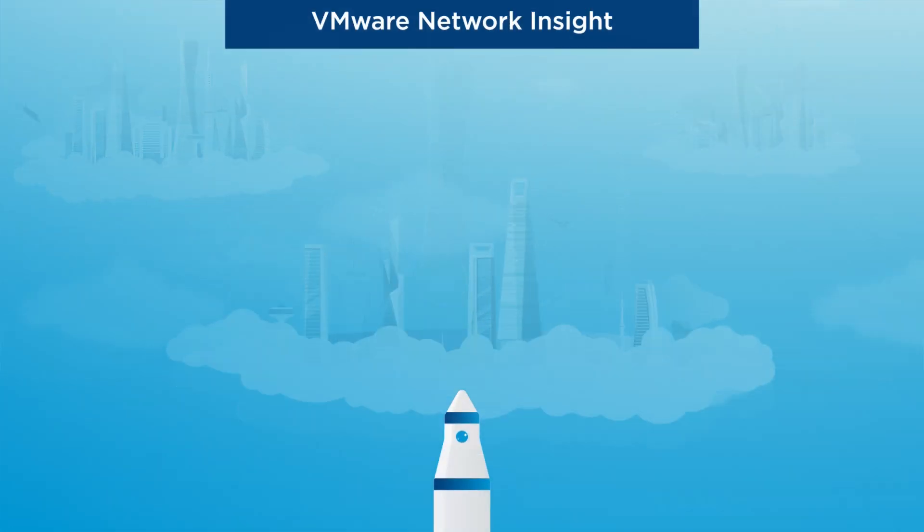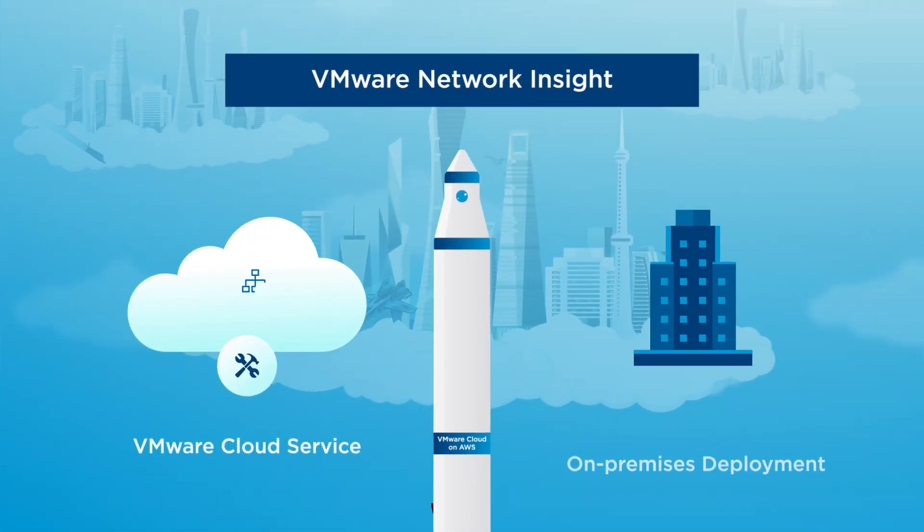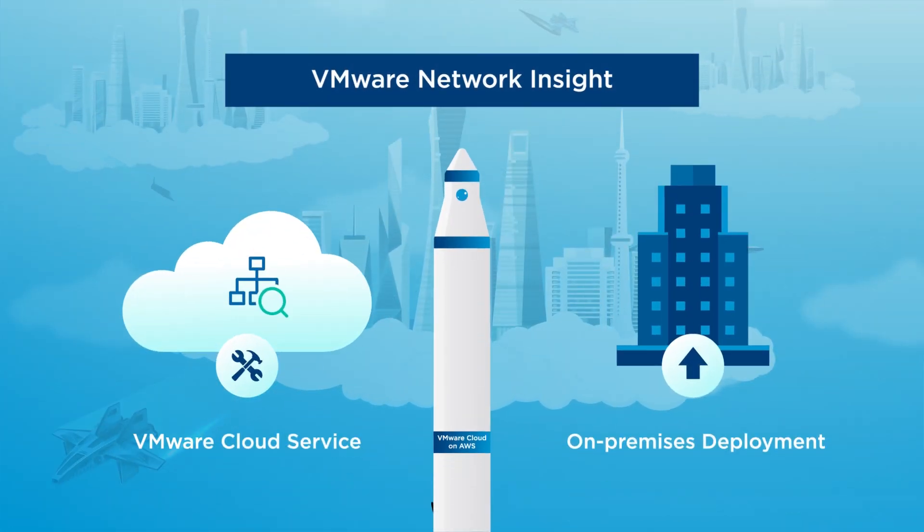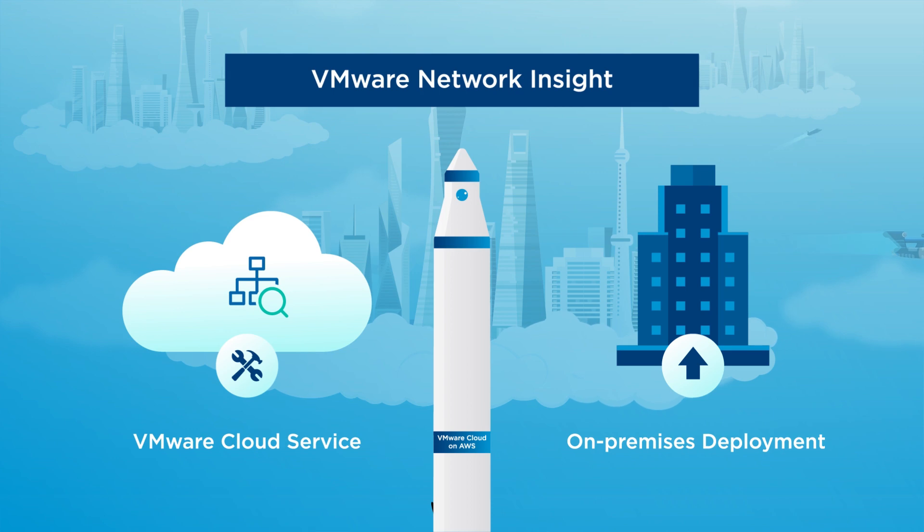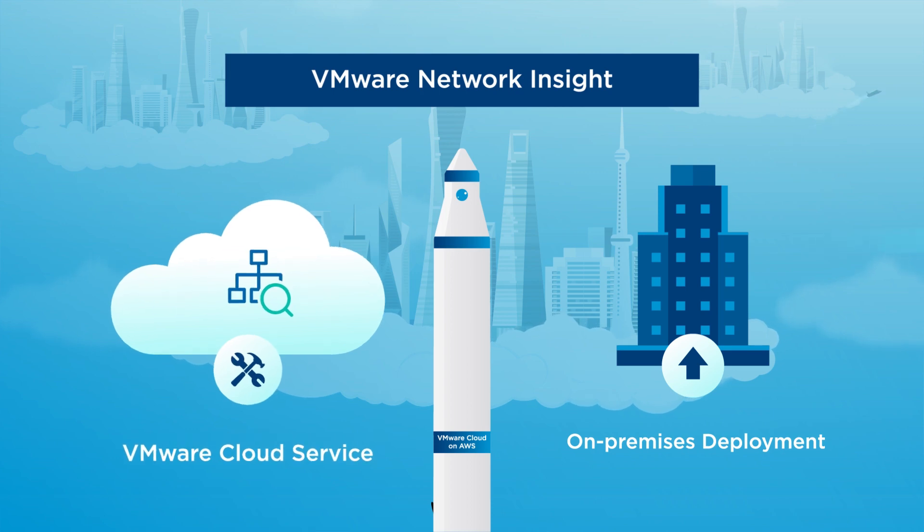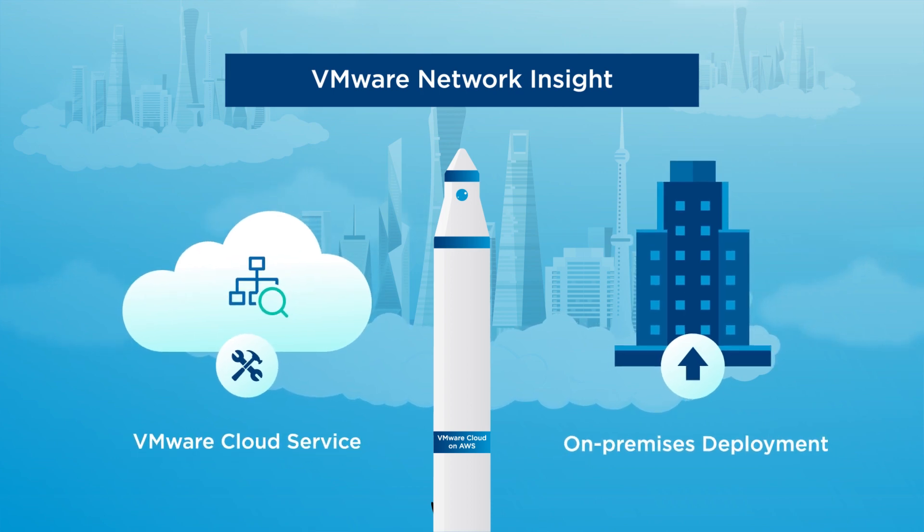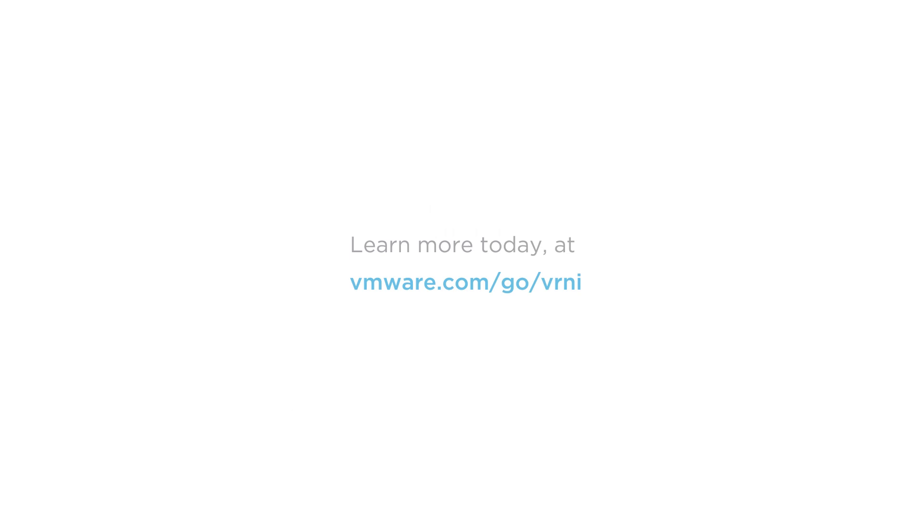When it's time to adopt VMware Cloud on AWS, VMware Network Insight is available as a VMware Cloud service or for on-premises deployment. Learn more at VMware.com/go/vrni.